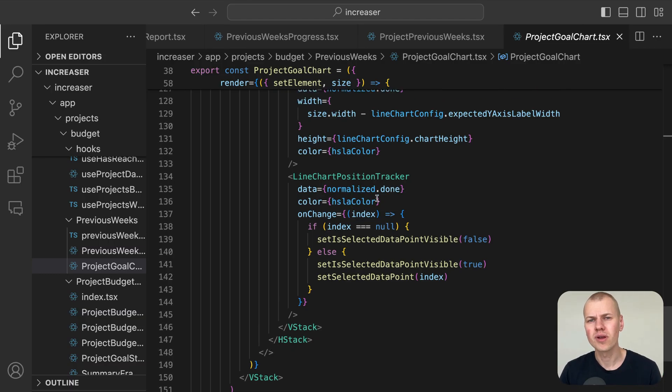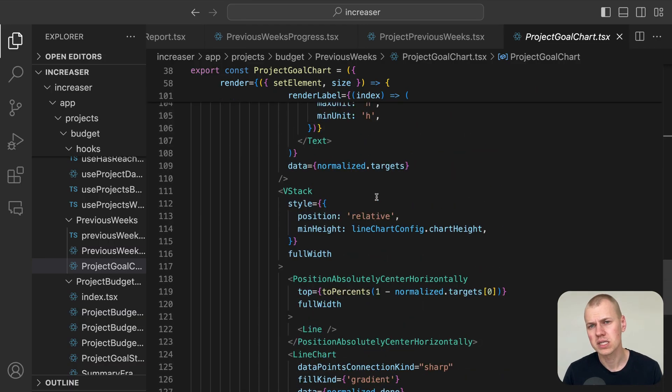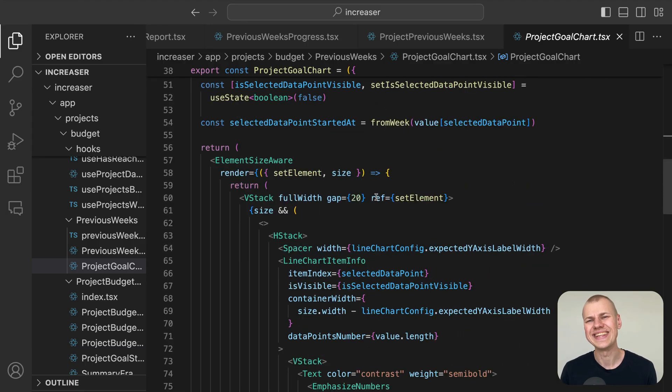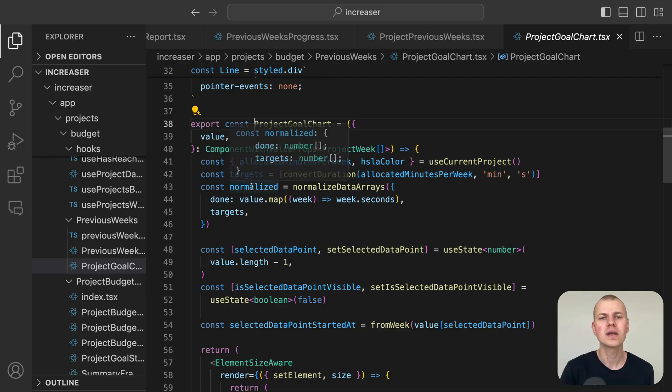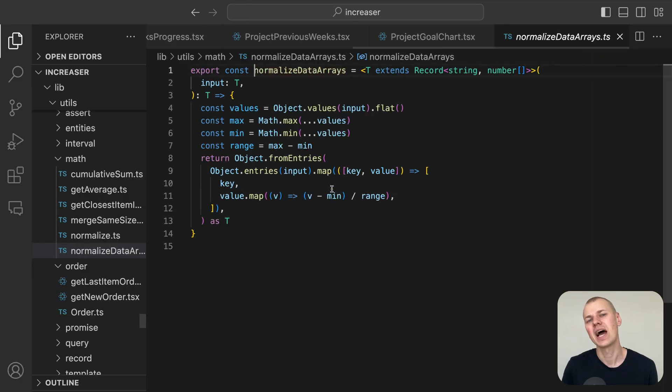Before we render the chart and its lines, it's essential to normalize the data to ensure that all data points fit within the range from 0 to 1 as required by our chart components.